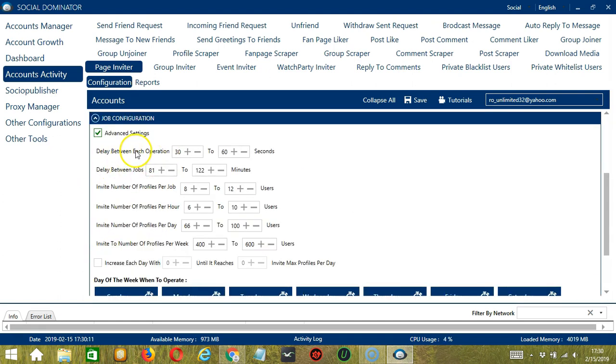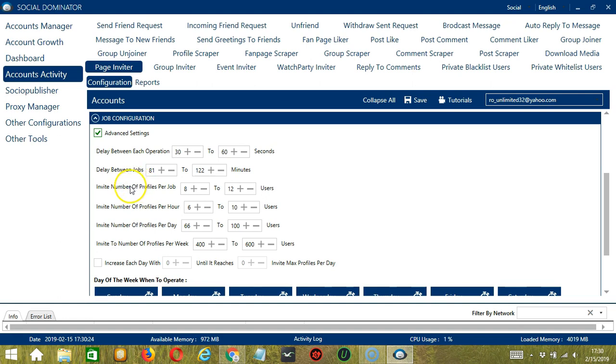Delay between each operation is the number of seconds between each Facebook user is invited. Delay between jobs is the number of minutes the software should pause after inviting the number of users you set in Invite number of profiles per job. Invite number of profiles per job will allow you to specify the number of users you want to invite per job or per cycle.